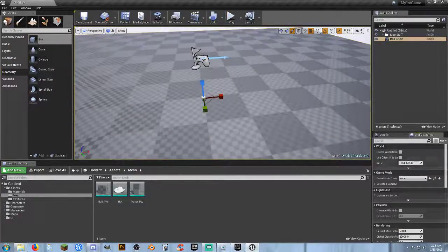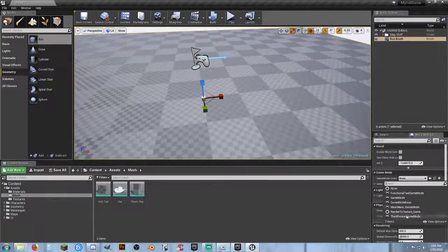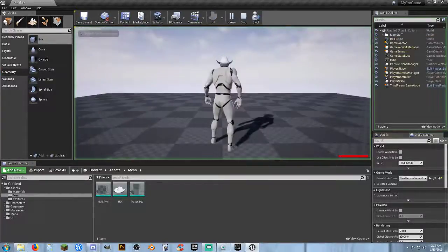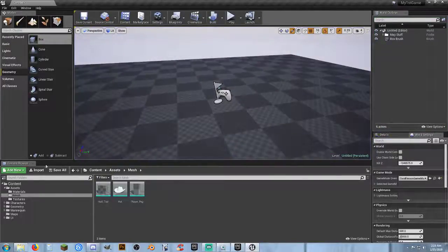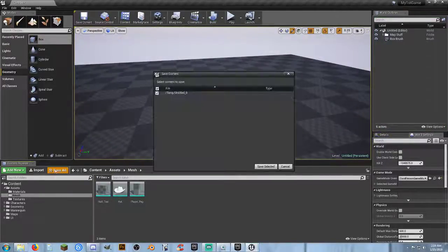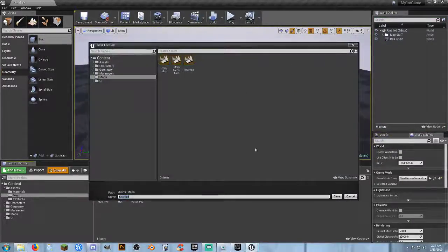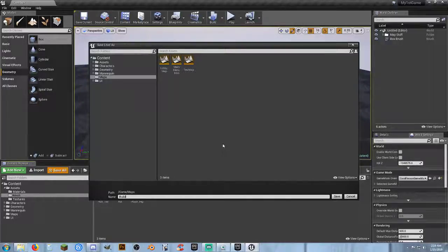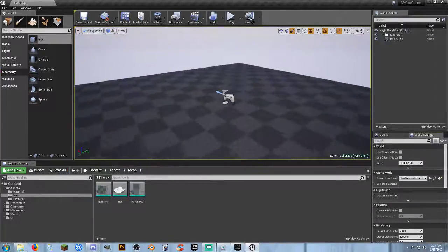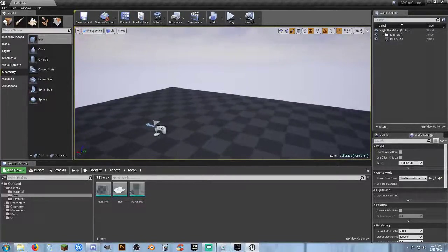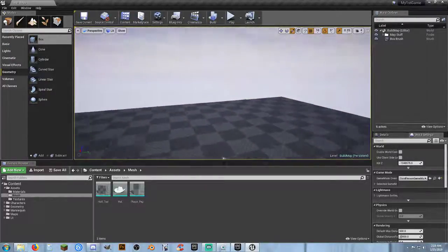The next thing I want to do is go to World Settings and set my game mode to Third Person Game Mode. Now when I hit Play, we have a character — everything works. I'll do Save All. I'm going to make sure I'm in my maps folder and call this my build map. Now I can actually build and test things here.